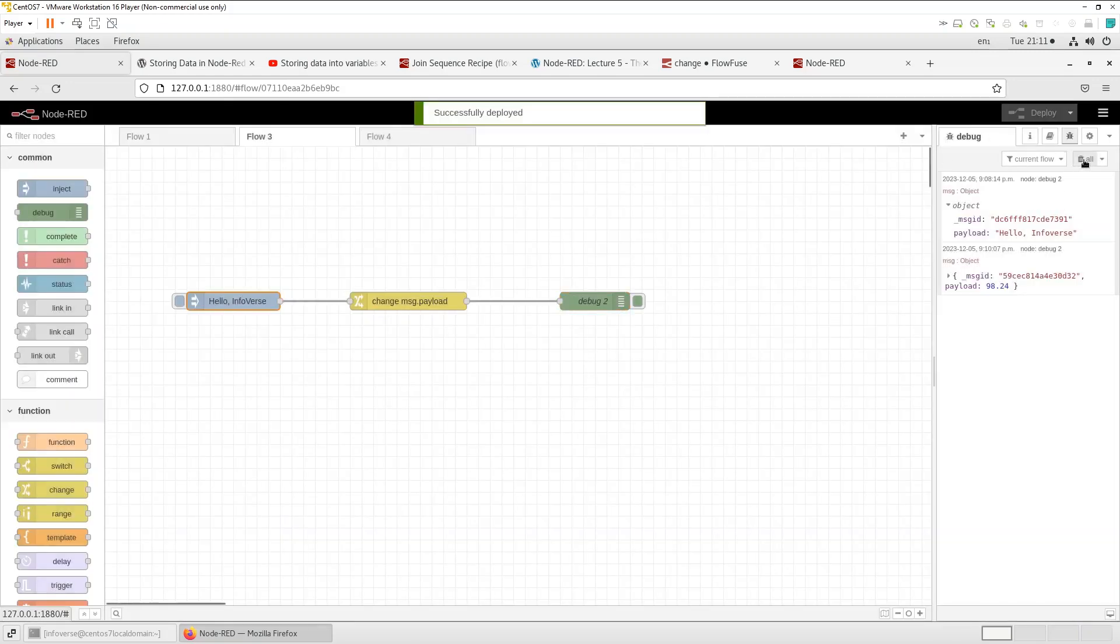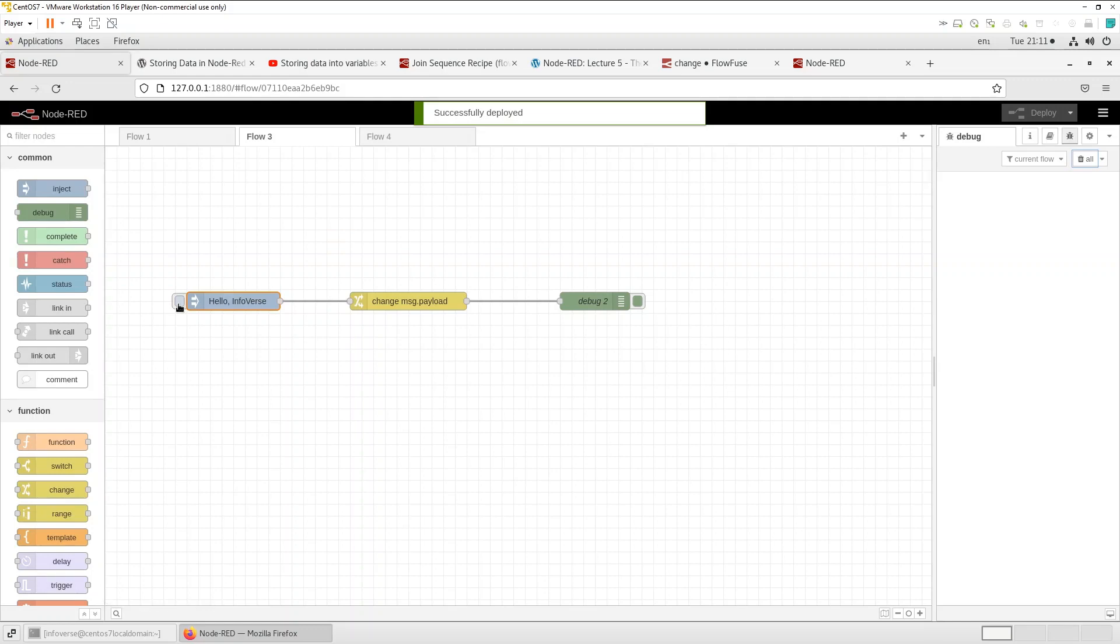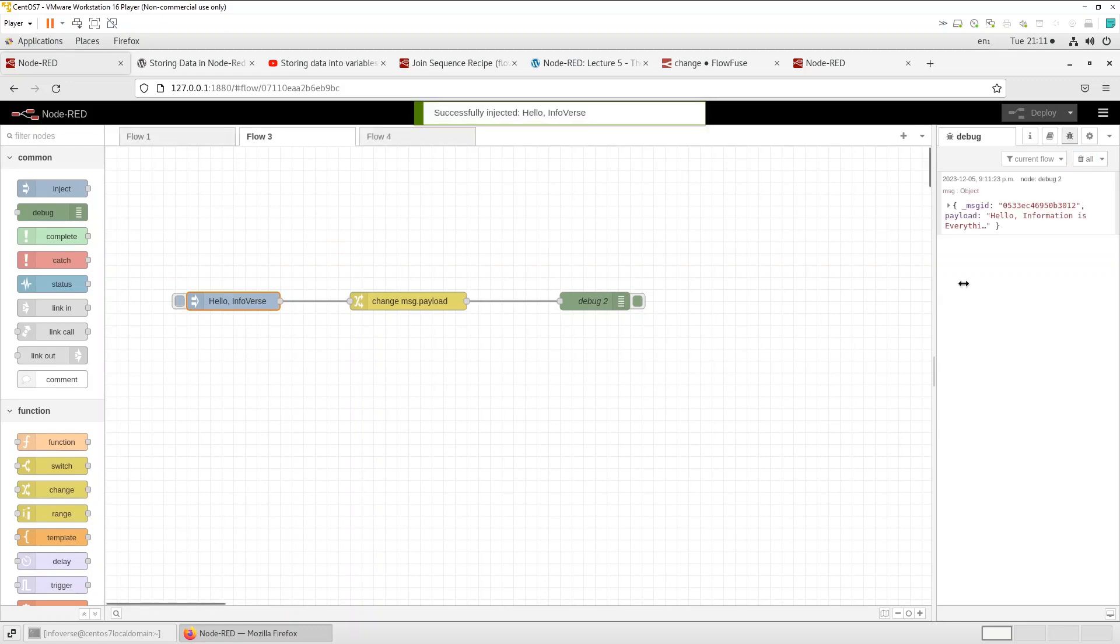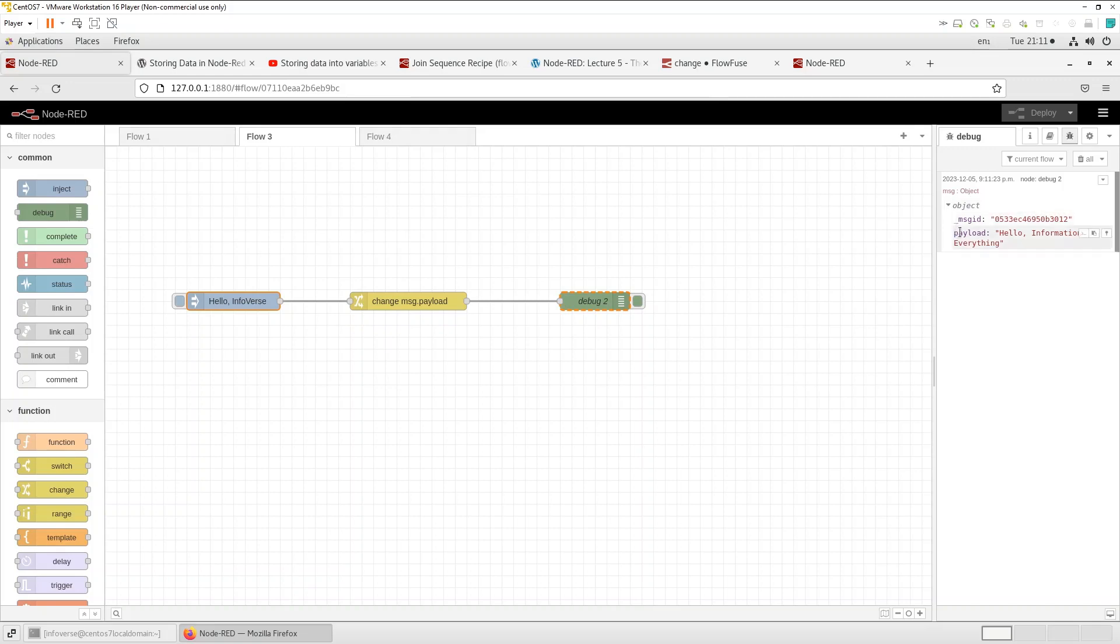Let's clean this up so we have a nice clean slate. And when I hit inject you see that it changed. So hello remained as it is.